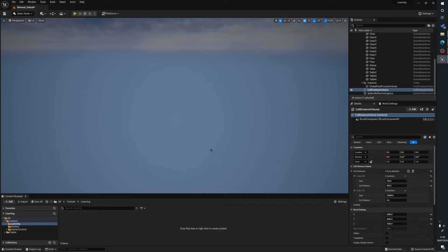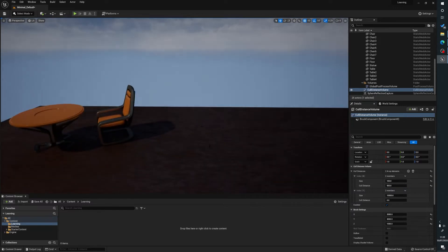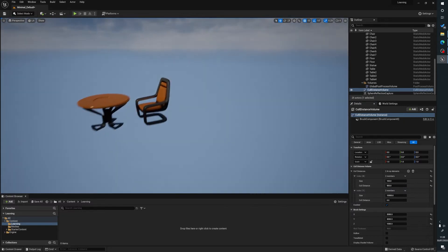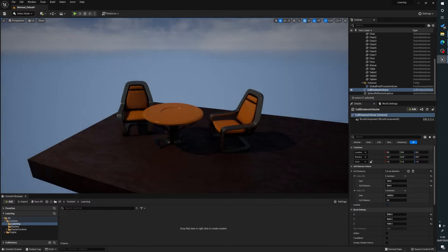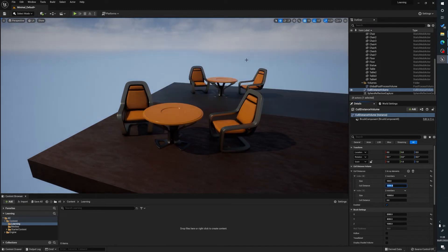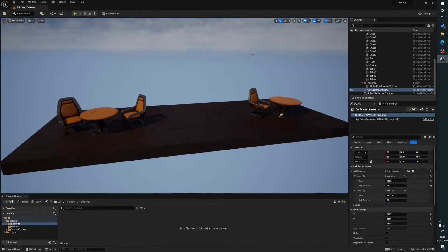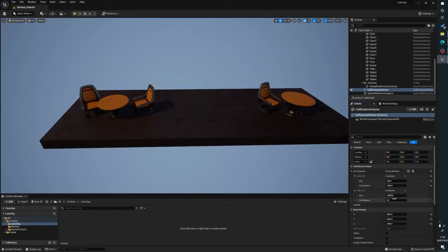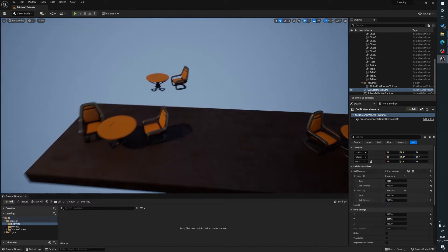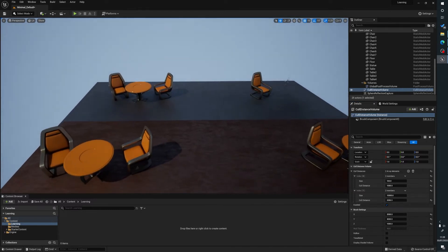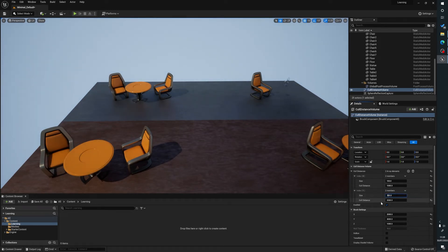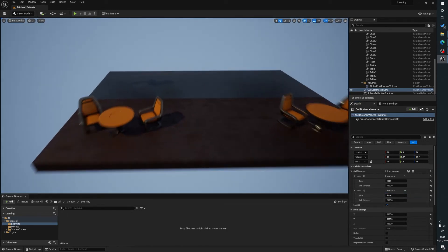So again what we'll do is type in say 500. Straight away there you can see it's disappeared and as I come closer it's appearing — so obviously that's a bit too brutal. Then what we can do is set this one to say 2000, and you can see that that's not having any effect, which usually means that this is too big.